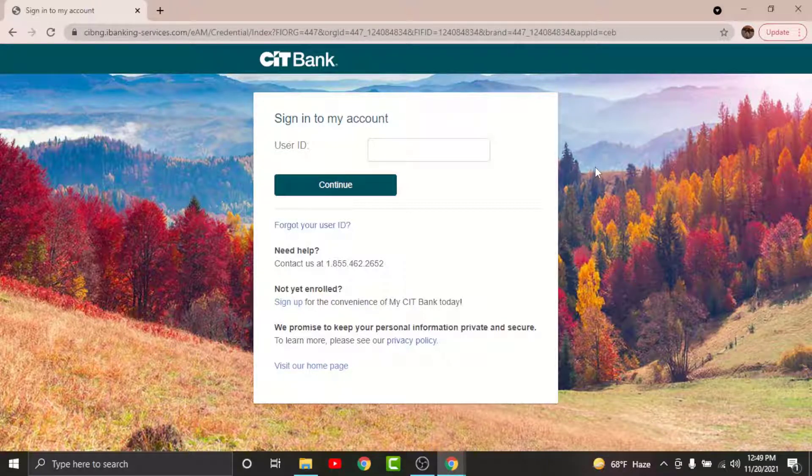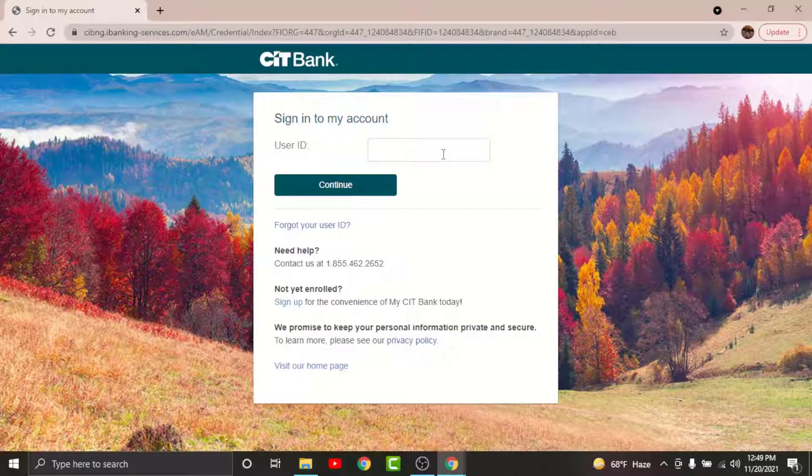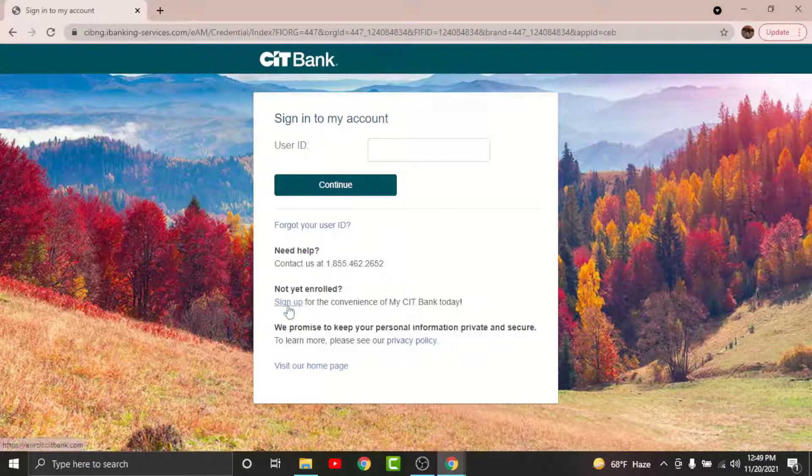But before we get started with the login process, there are a few things that you need to keep in mind. You cannot log into your CIT online banking account if you haven't registered for it in the first place. So in order to get registered, you will have to go to sign up option and tap on it. By the completion of your registration process, you will be provided with the user ID and set a password that you can log into your account with.